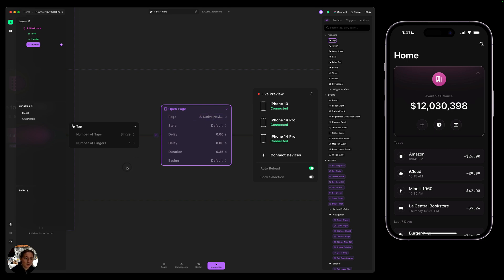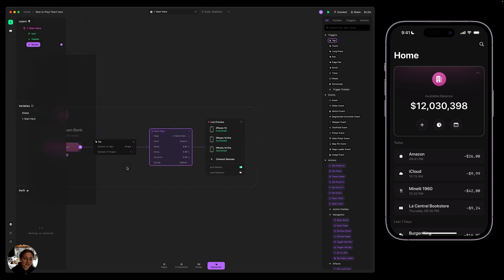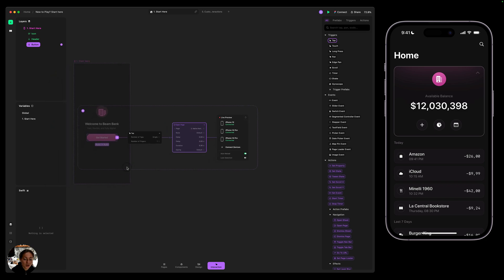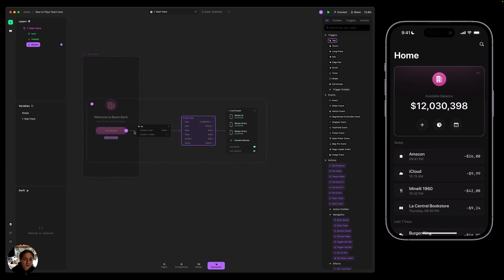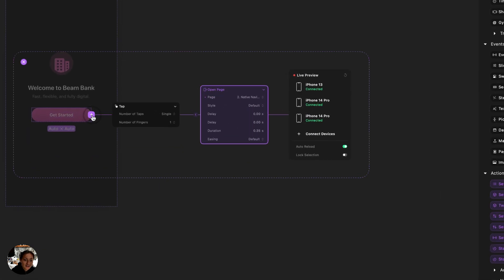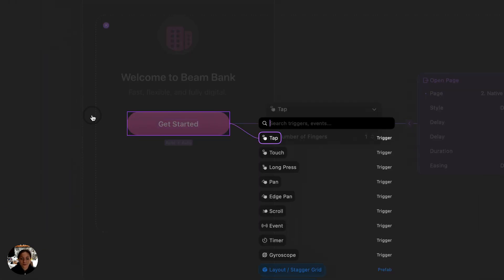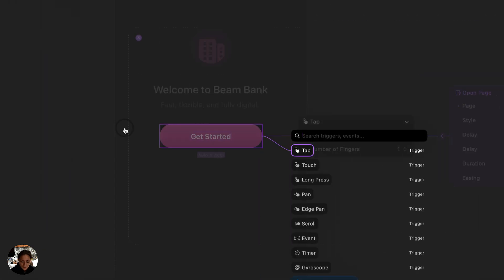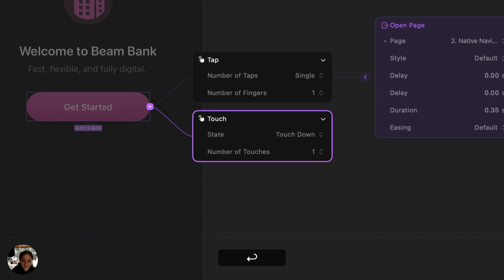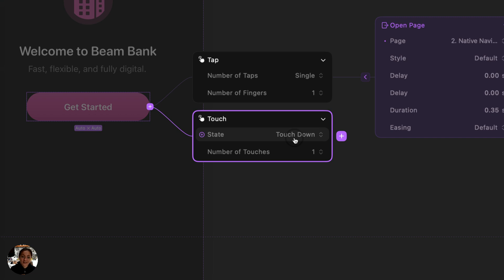Now I can also add multiple Interactions to one object. So I can add another trigger to this button. Maybe I want to do a touch trigger this time. Now a touch trigger has two states, touch down and touch up. Touch down will trigger when the user makes contact with the screen, and touch up will trigger when the user removes their finger from the screen.